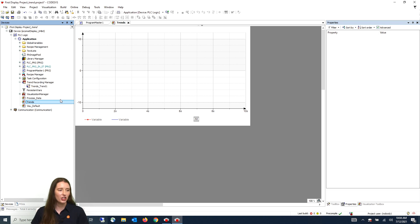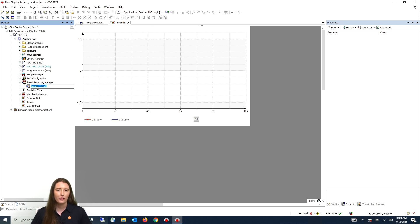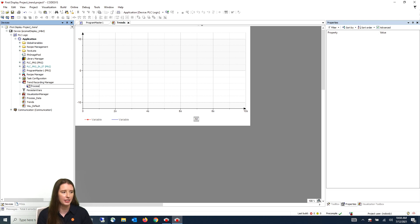Now in your device tree you can see the trend recording manager as well as the trends underscore trend one recording. You can give this a meaningful name by highlighting it and then holding down the mouse button. For this example I am going to change it to process values.